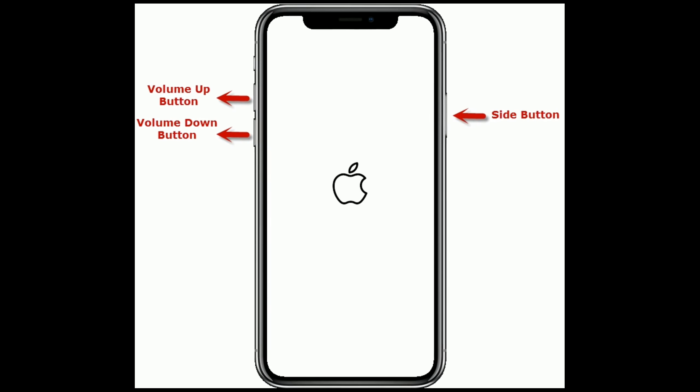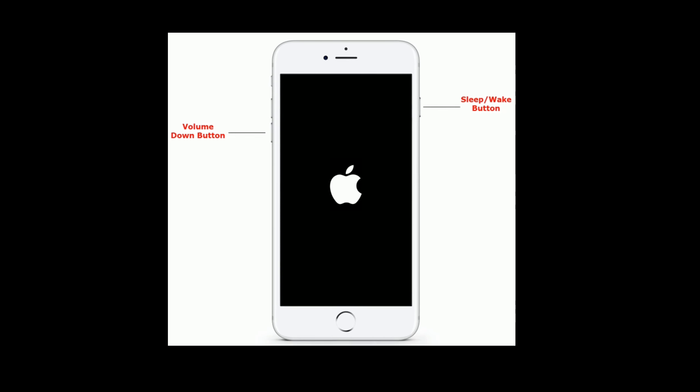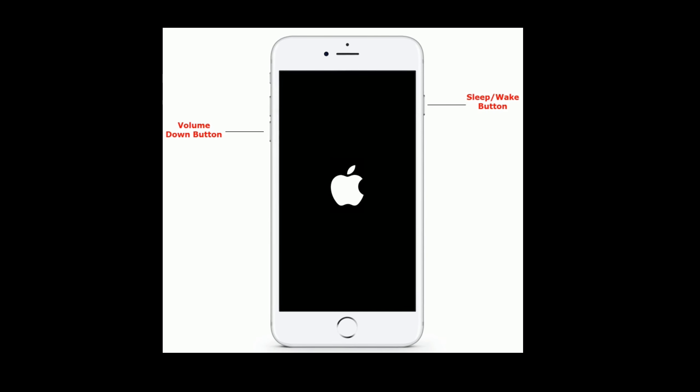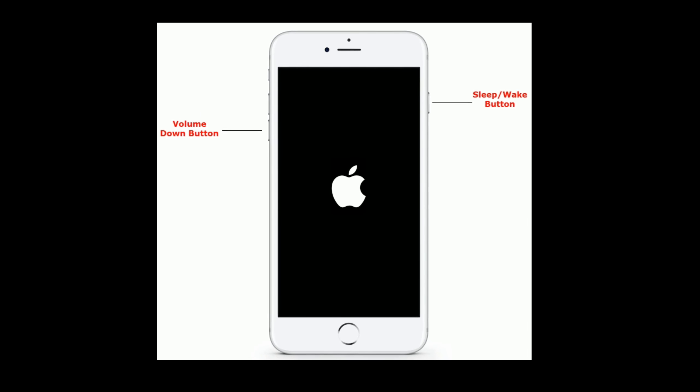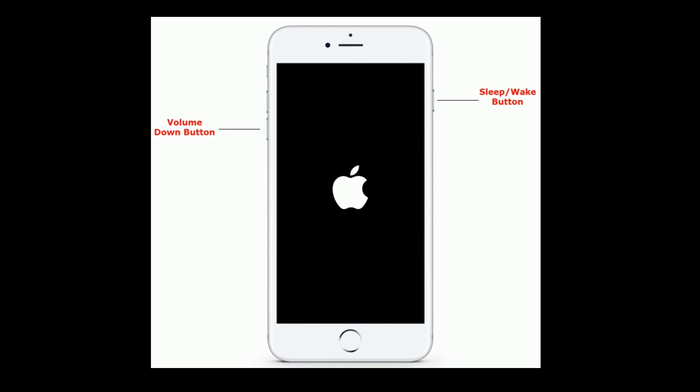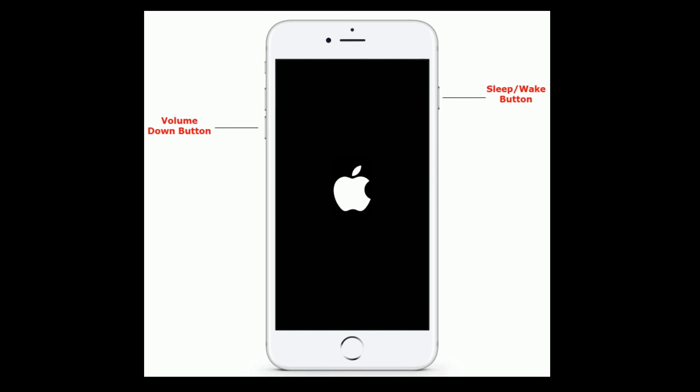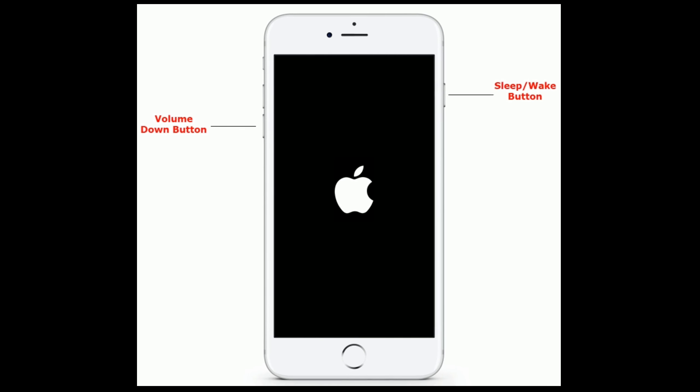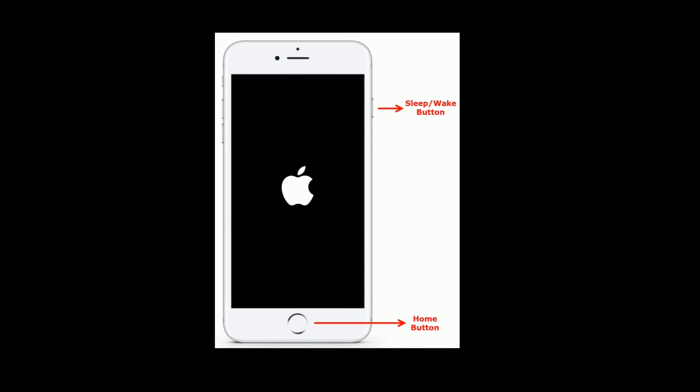If you are using iPhone 7 or 7 Plus, then do the following steps: press and hold the Sleep or Wake button and Volume Down button at the same time until you see the Apple logo.